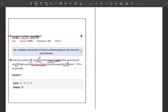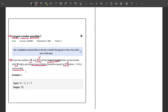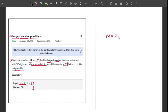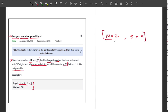If it is not possible to form that particular number, return minus one. For example, we have n equals two and s equals nine. This means I have to form a two-digit number where the sum of digits is equal to nine.